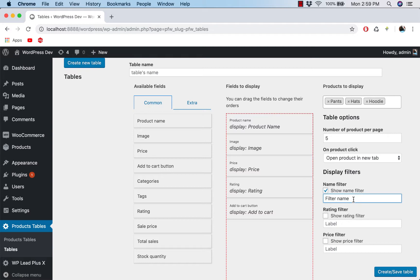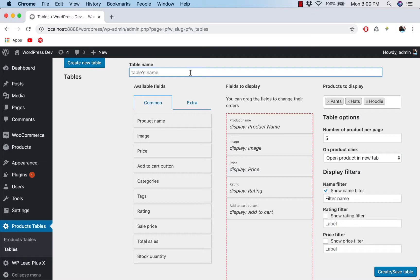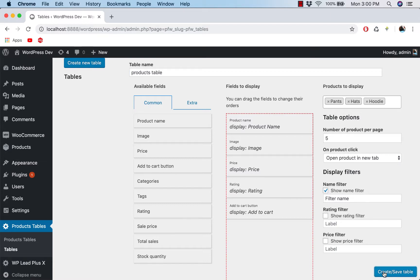So this is a very basic setup of the table. I forgot to give it a name, so I will give it something like this: products table. And finally I click create and save table.